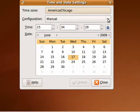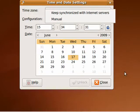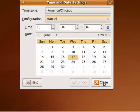You can have time configuration be manual or keep it synchronized with internet servers. Totally up to you.